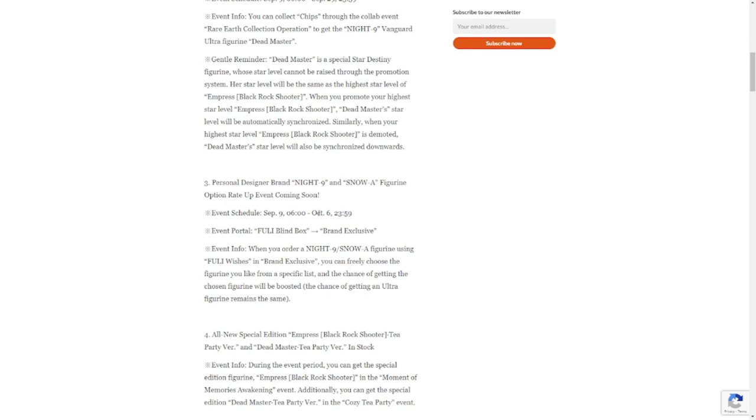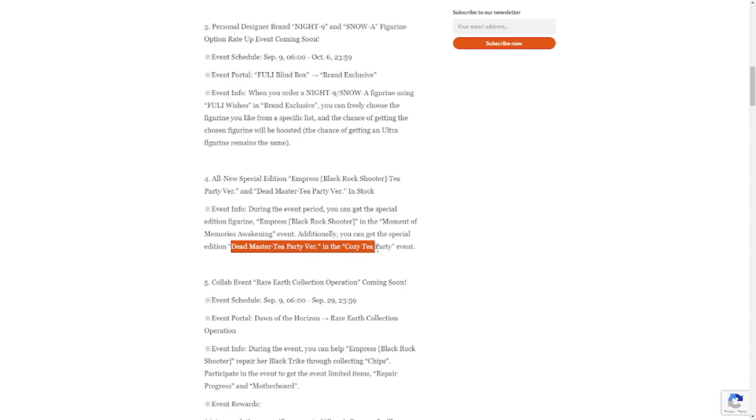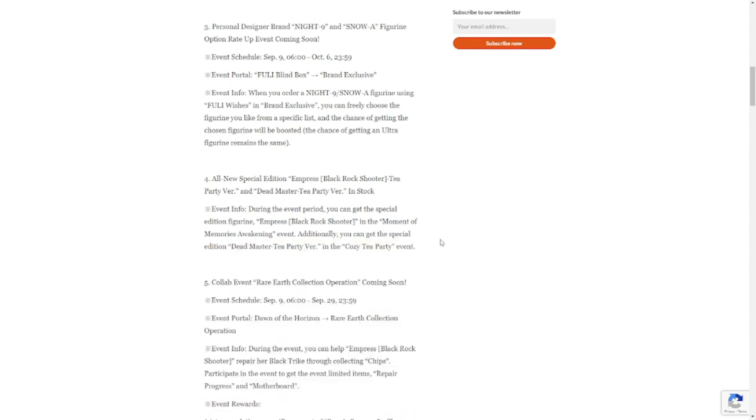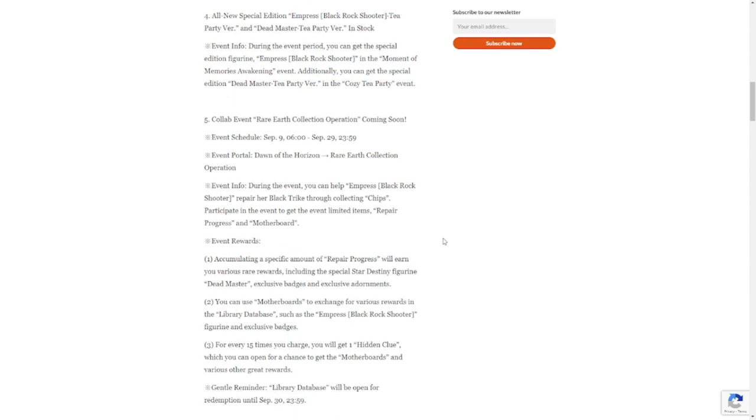Number four is all-new special edition Empress Tea Party version, so she will be getting her skin. Dead Master Tea Party version in Cozy Tea Party event, so there will be an event called Cozy Tea Party.